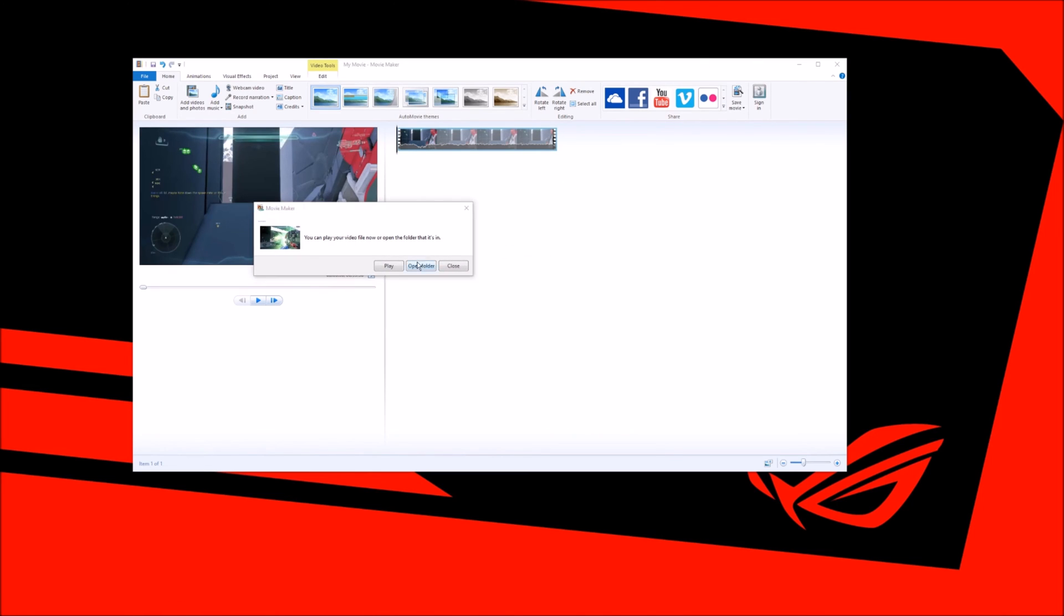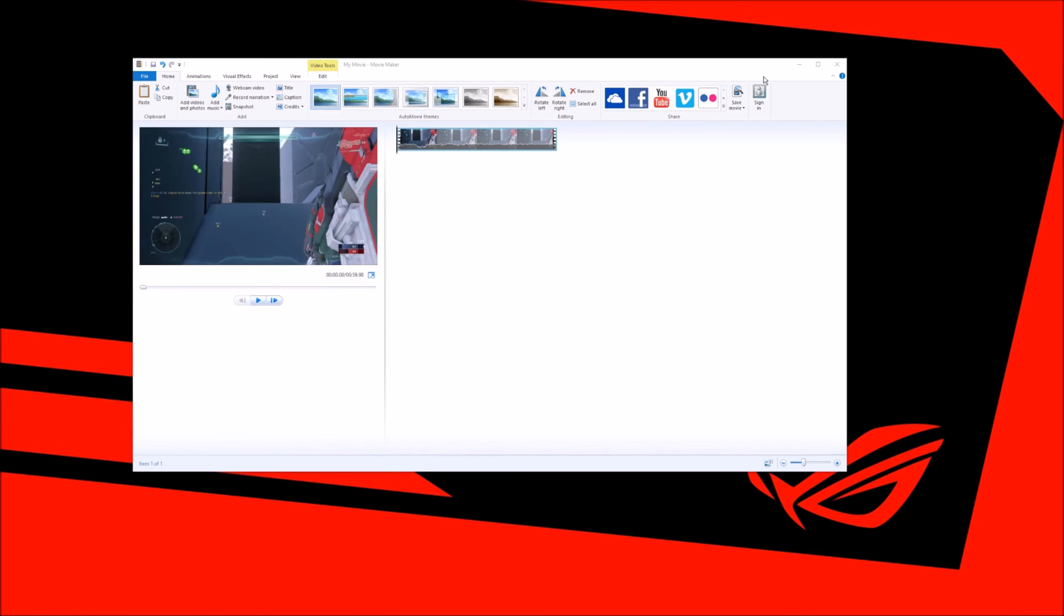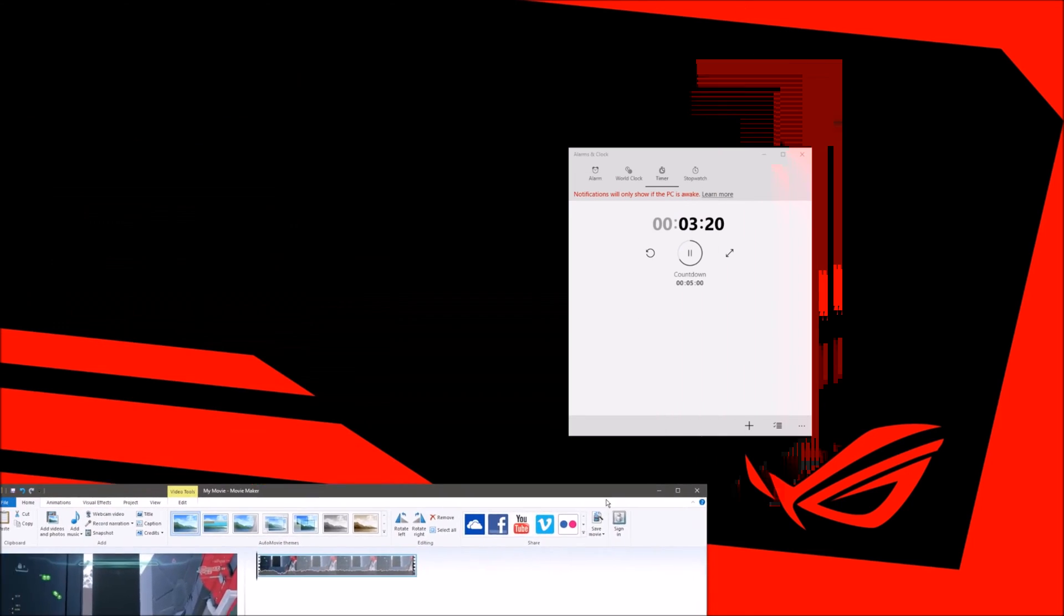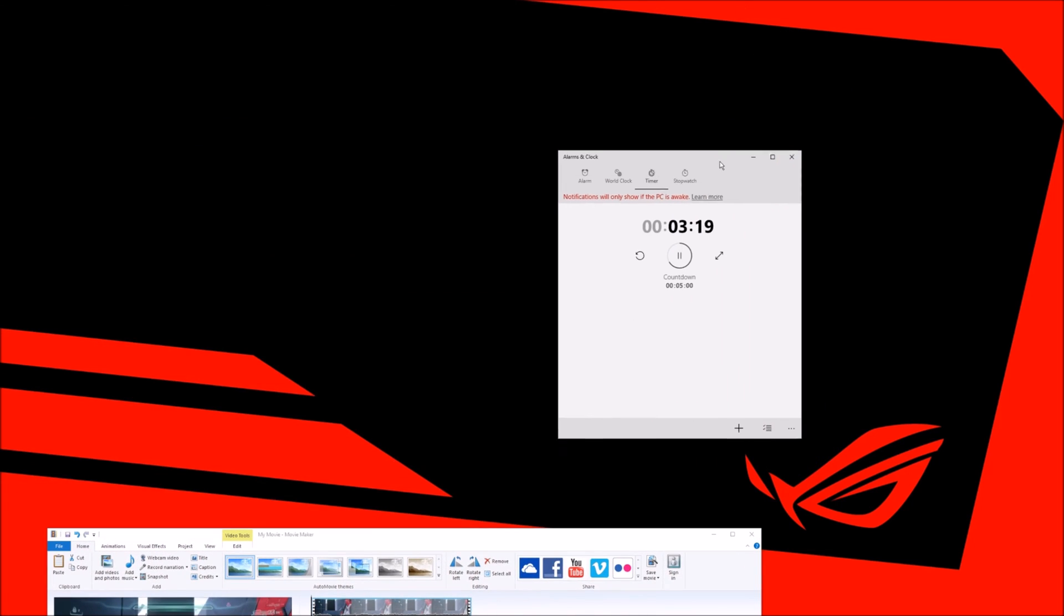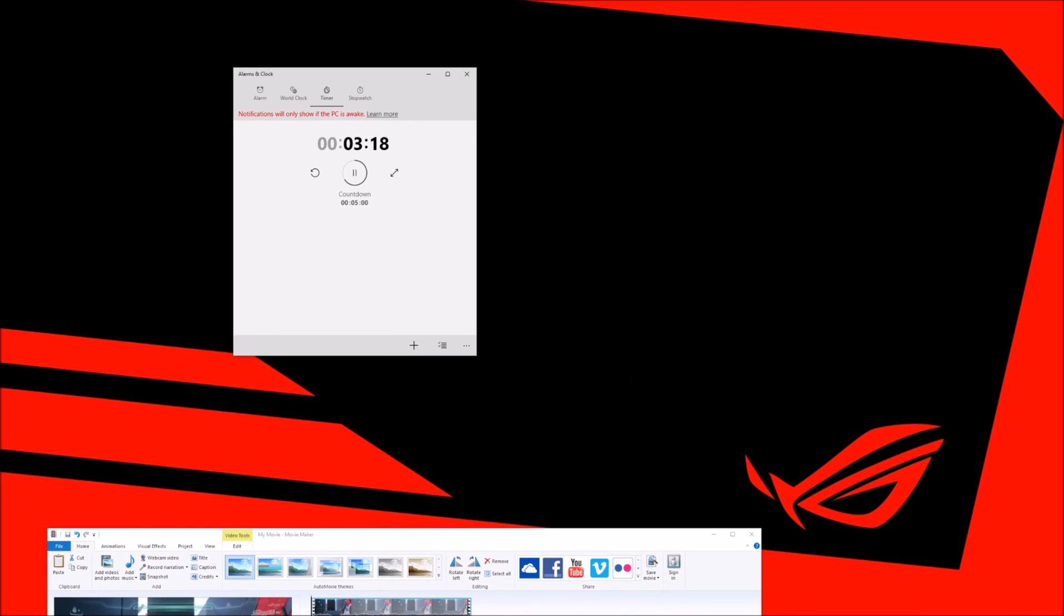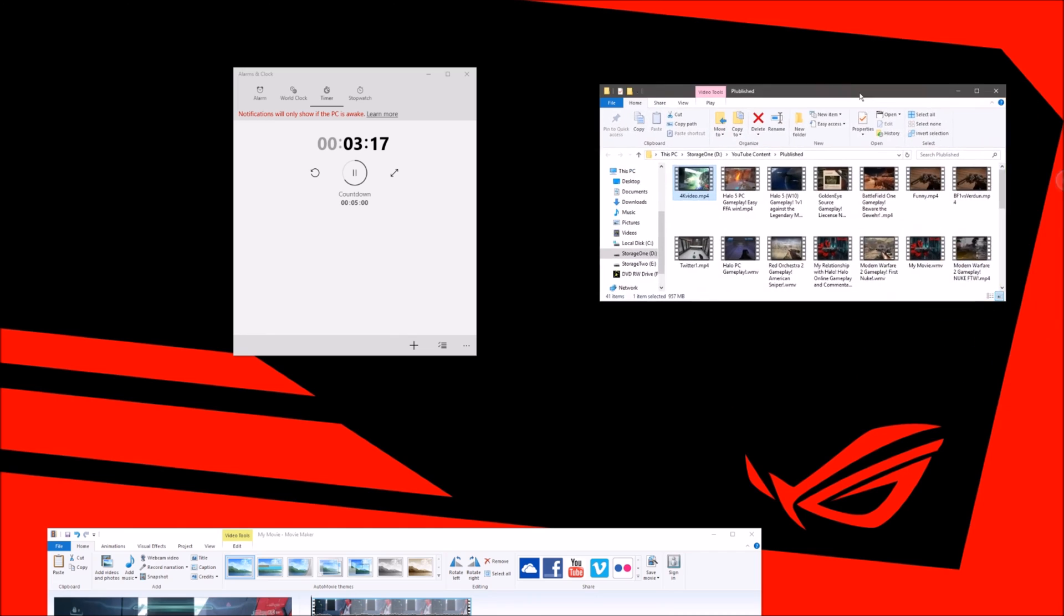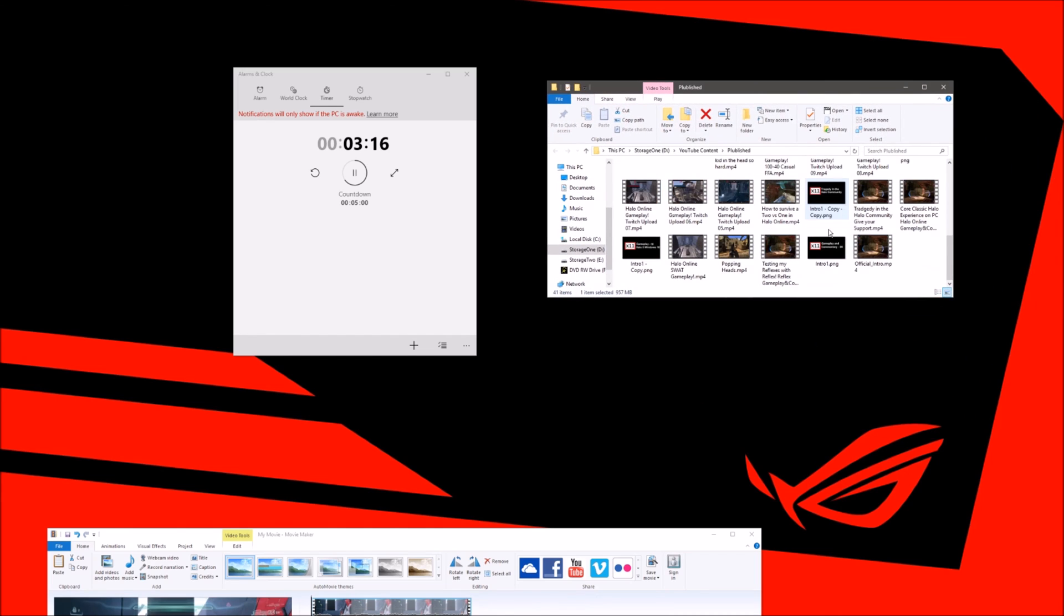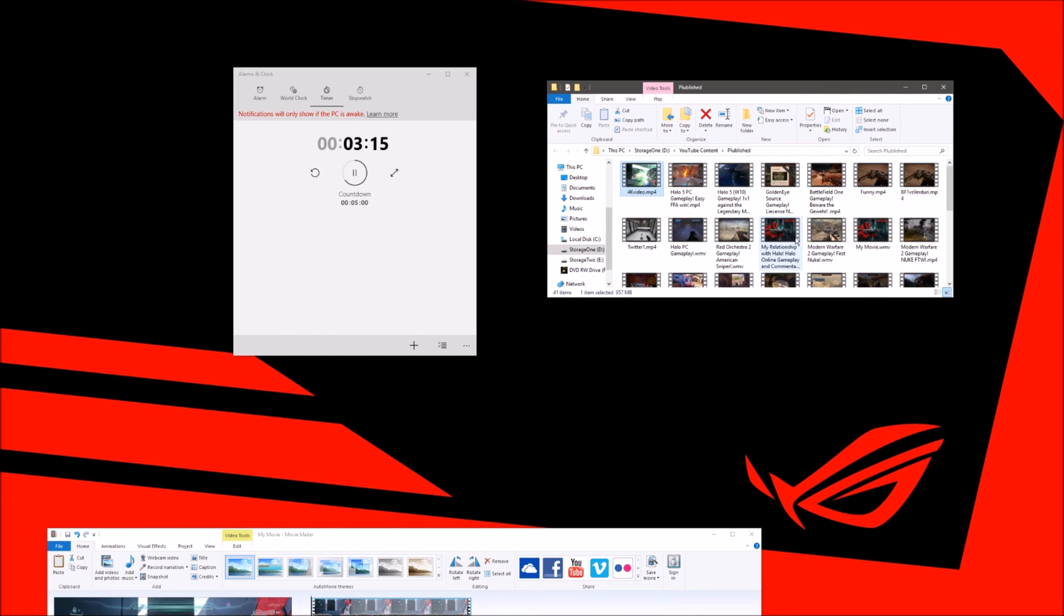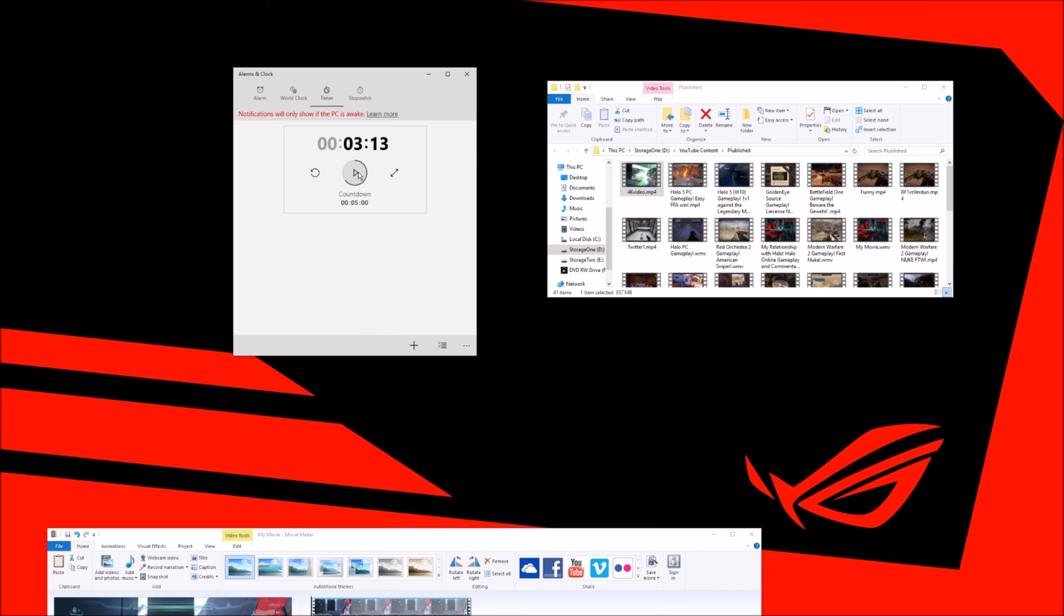Let's open the folder. How long did that take us? It was about 3:30, so about a minute and a half for a minute video of 4K.